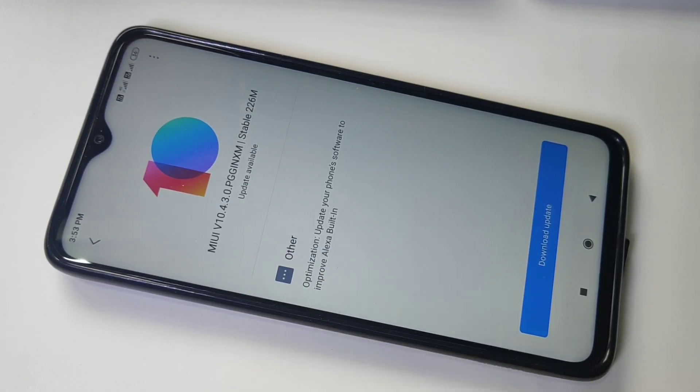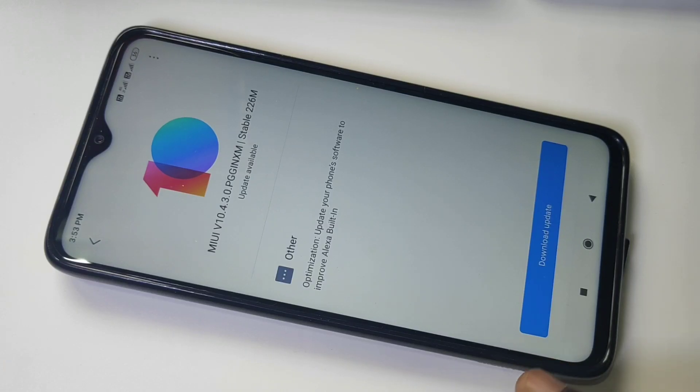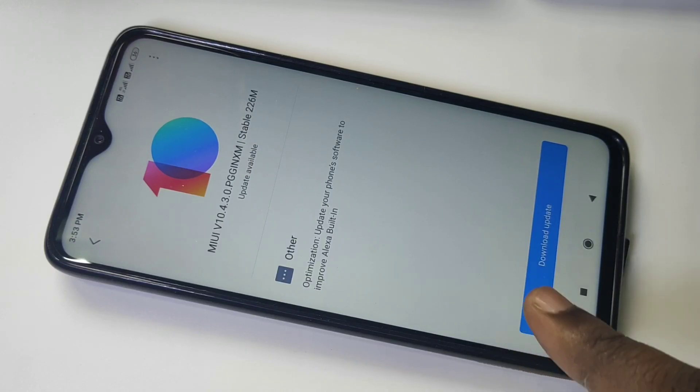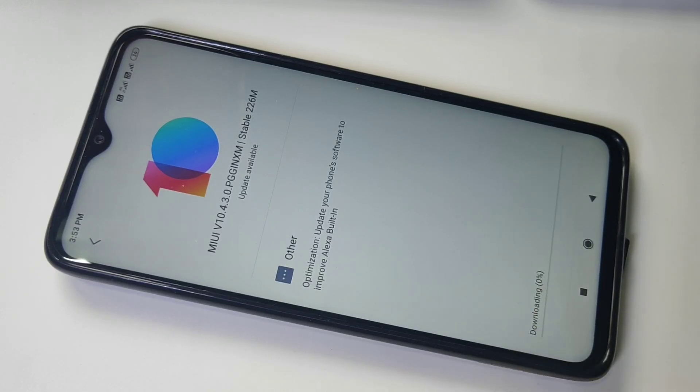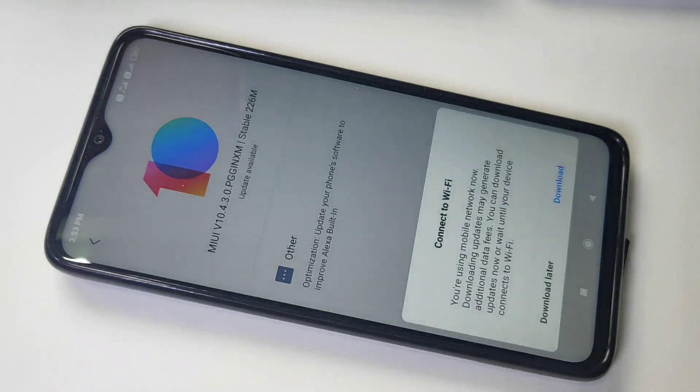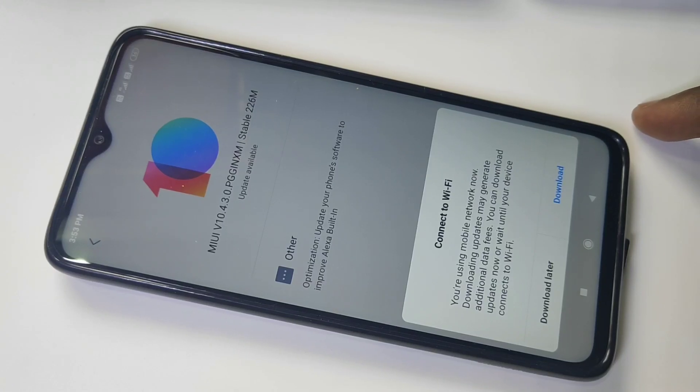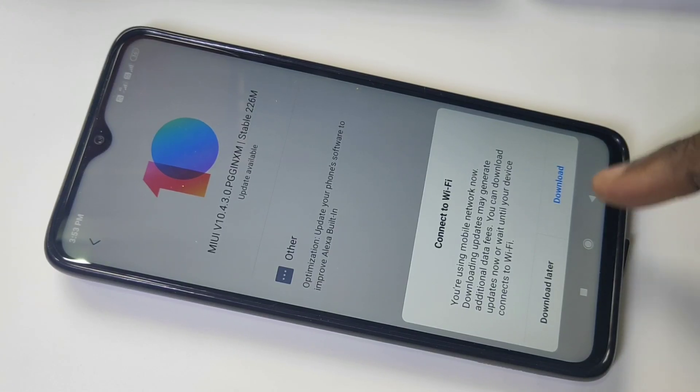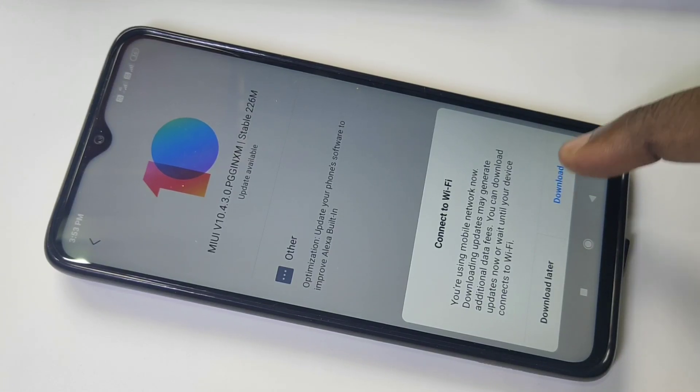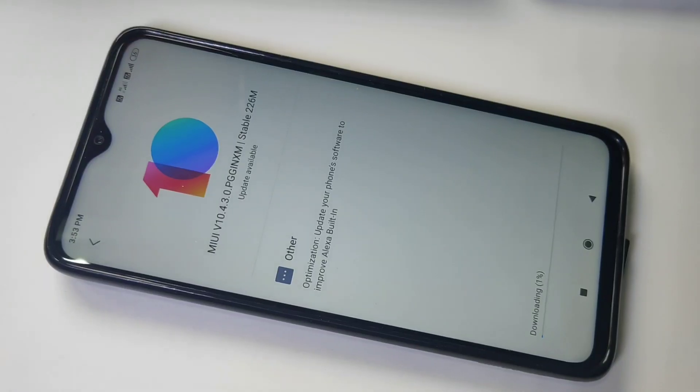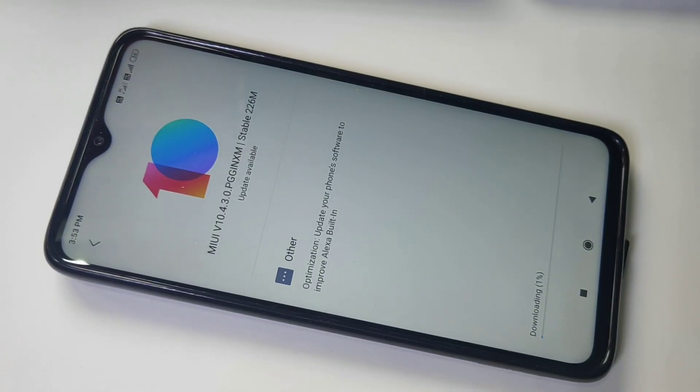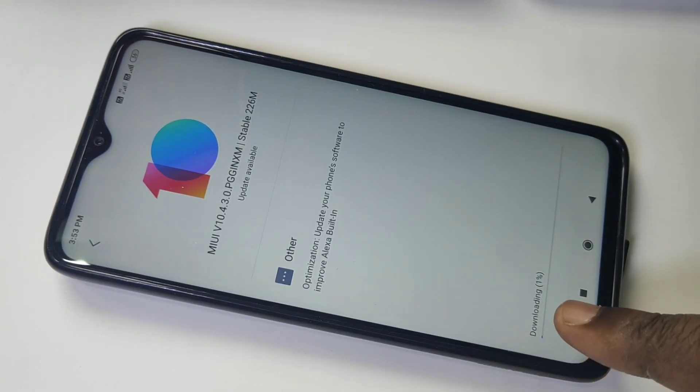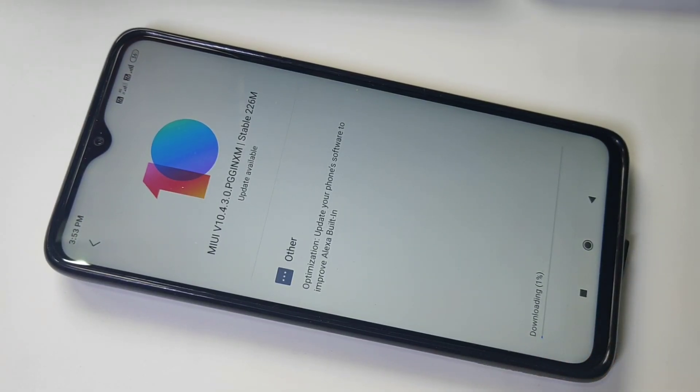You can tap on Download Update to download this update. Let me tap on Download Update. You are using mobile network, okay, so let me tap on Download to download this. You can see it's downloading, one percentage. Please wait.